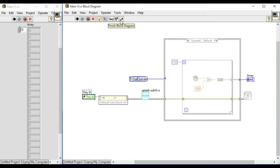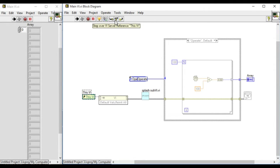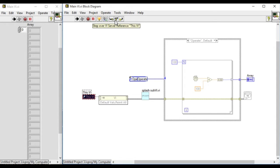At the moment the step over VI and step into VI are similar because there are no sub-VI associated in this step.